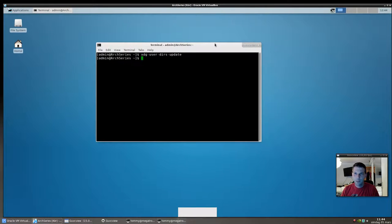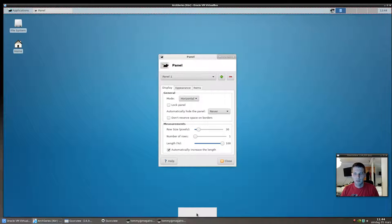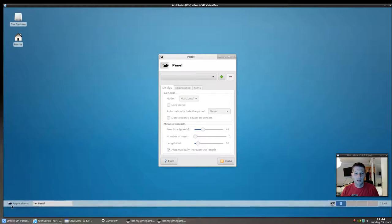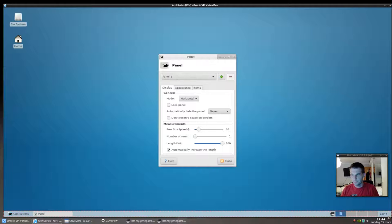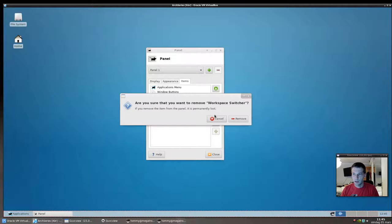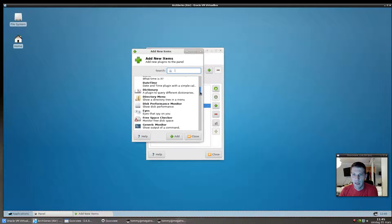We'll come back to the XDG directories later. Now let's fix the panels. I don't like the default layout — I remove the small top panel and prefer to have mine at the bottom. In the panel settings, I disable the desktop switcher and workspace switcher. The clock is useful, and pressing the plus button lets you add many items.